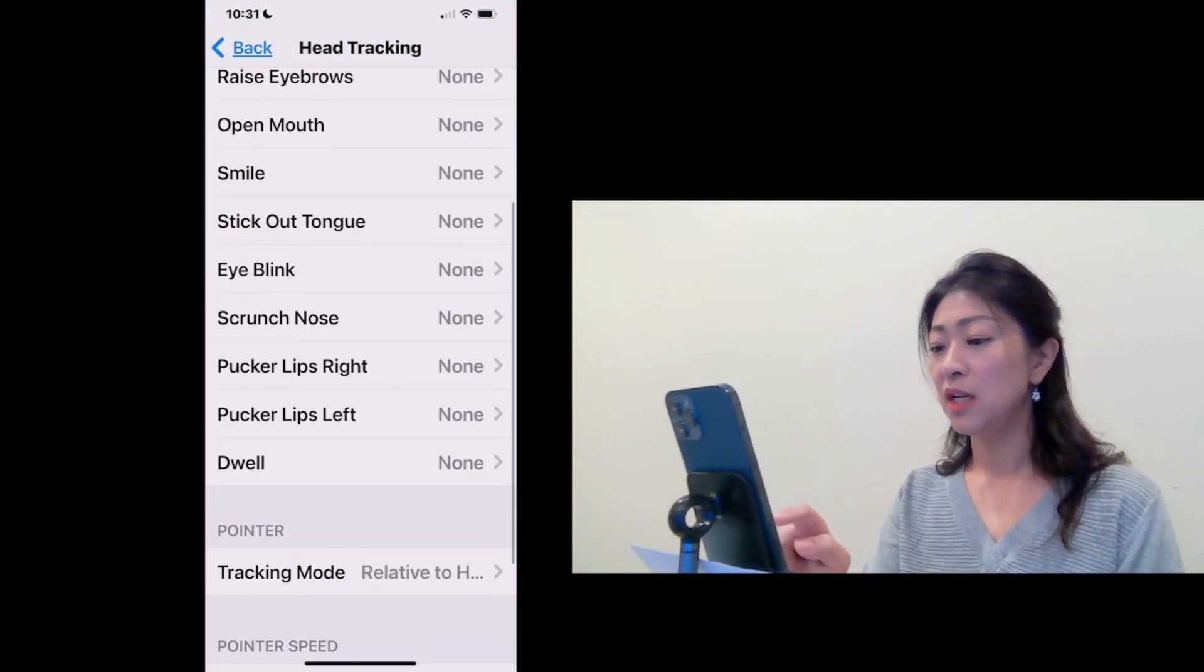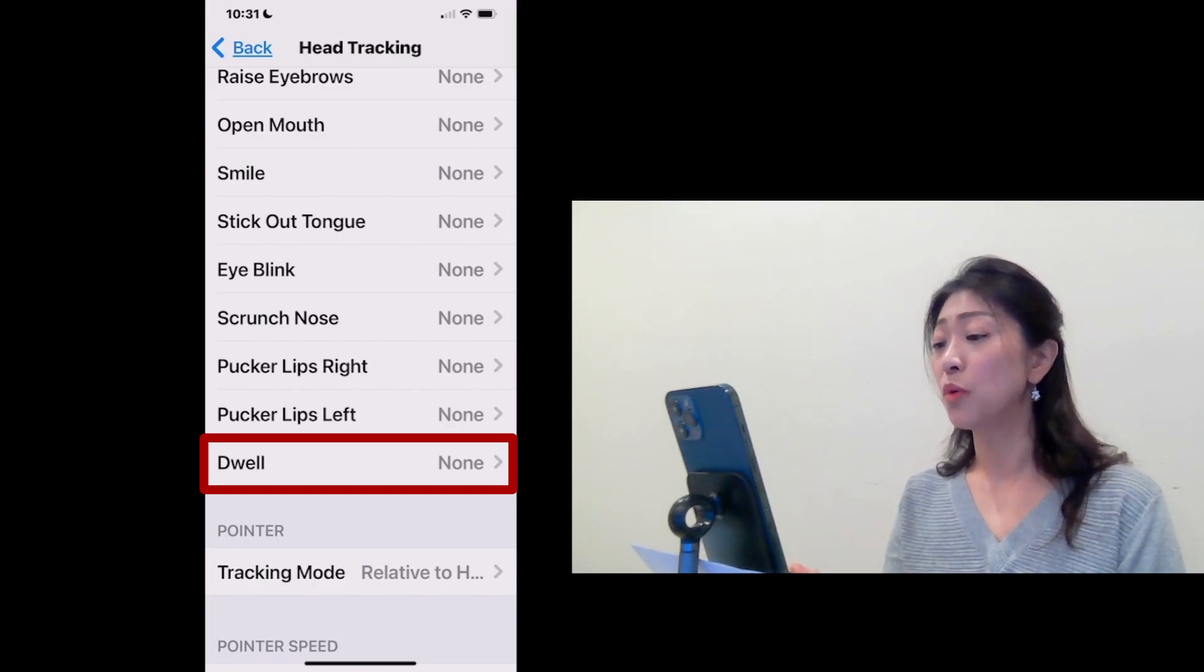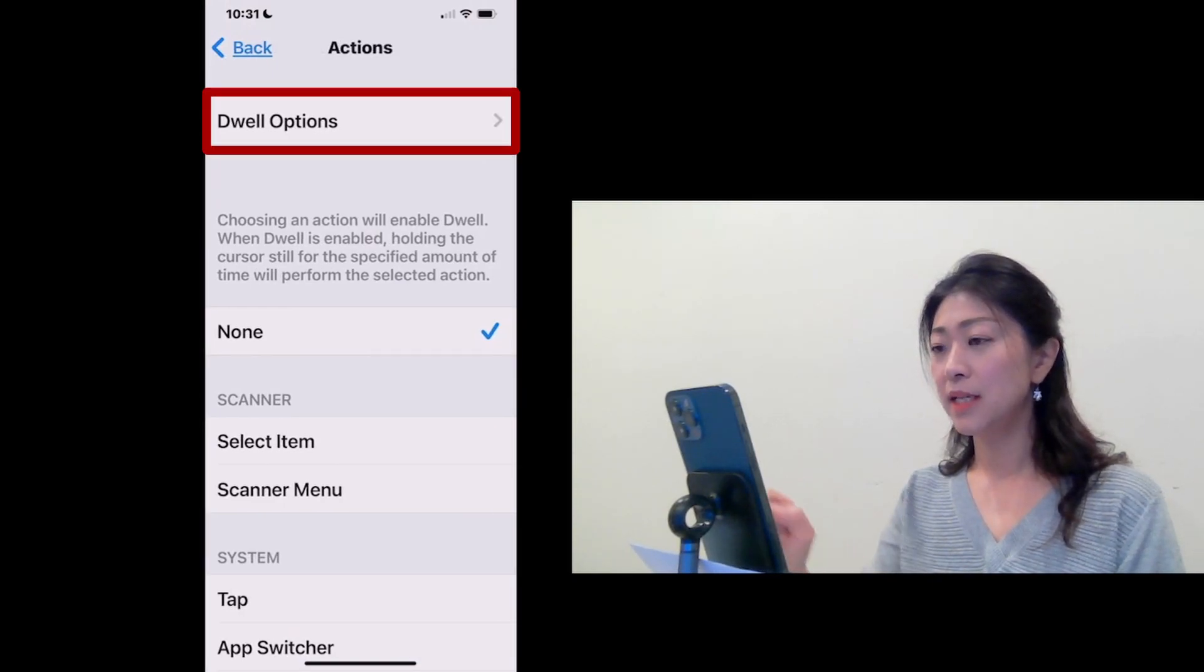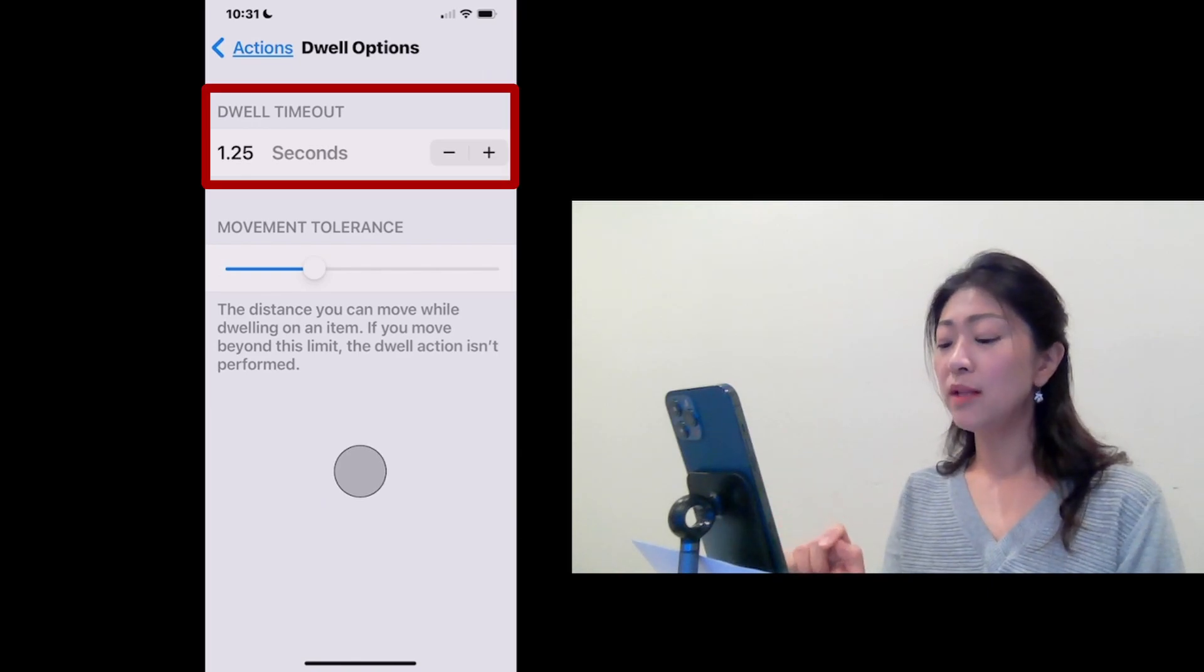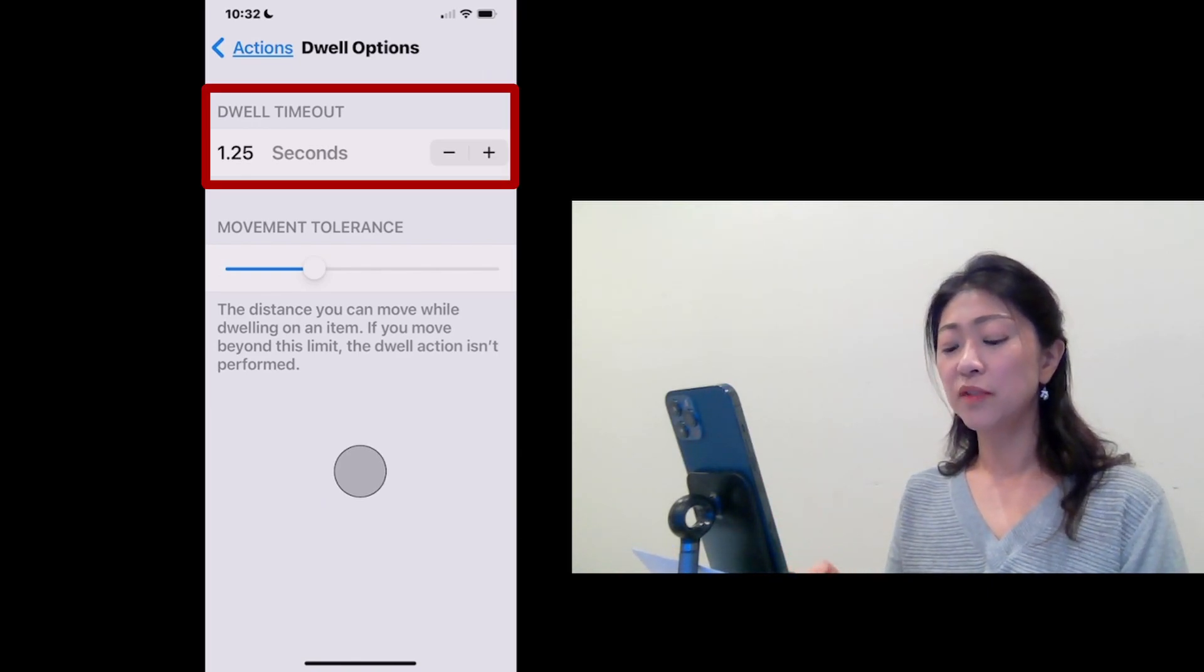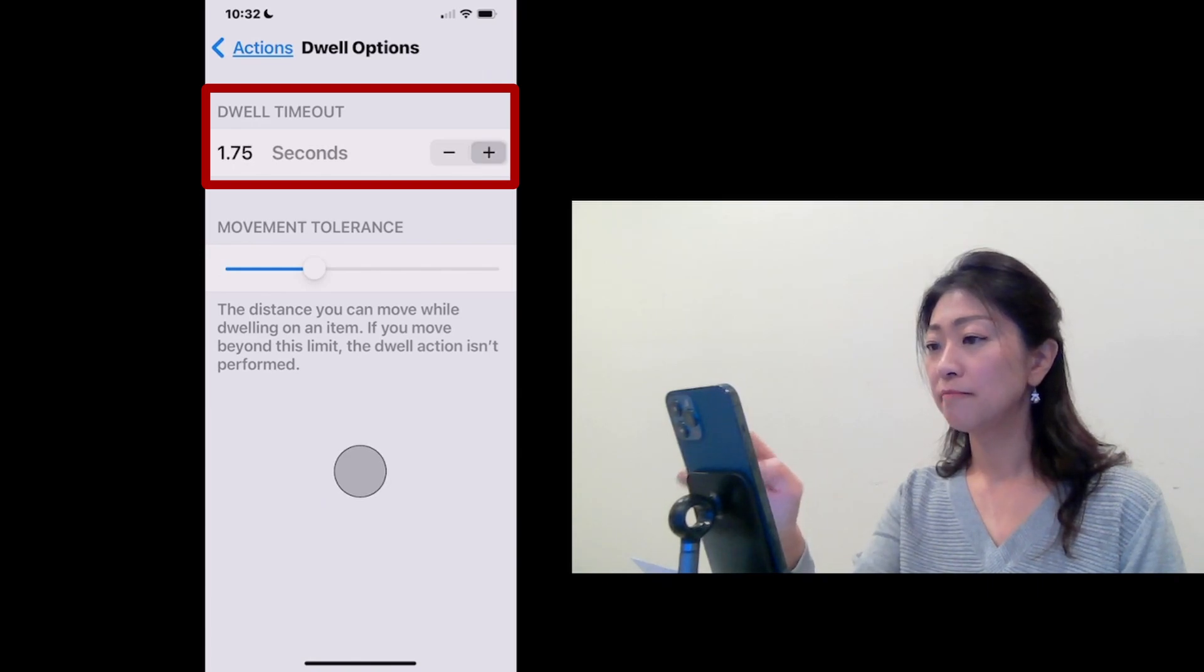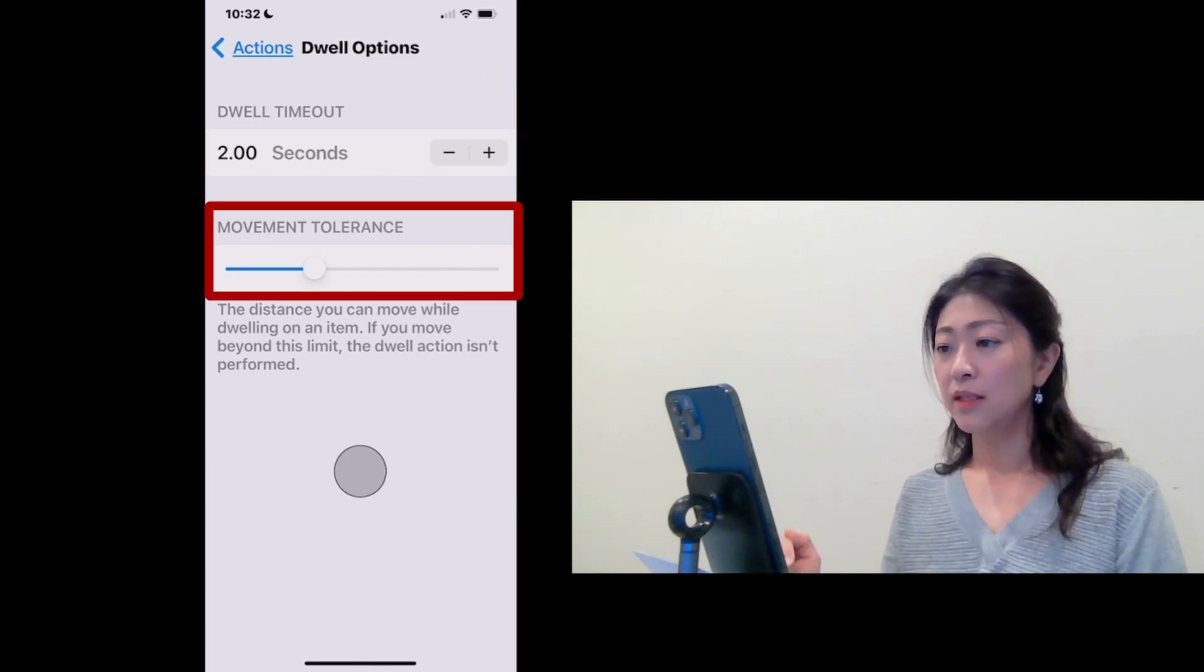And under Actions, you will see Dwell, which will allow you to set up the Dwell feature. So tap Dwell and then tap Dwell Options. Here you can set up Dwell Time, which controls the amount of time you need to point and wait to select the item. Let's make it 2 seconds, which means I need to wait 2 seconds to activate it.